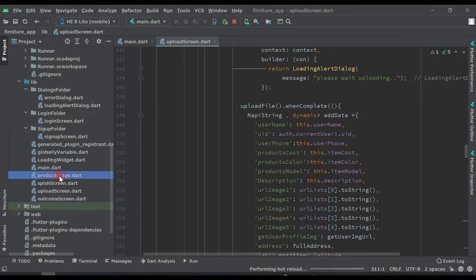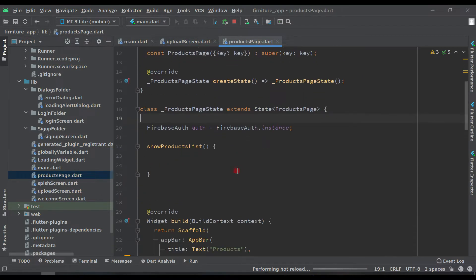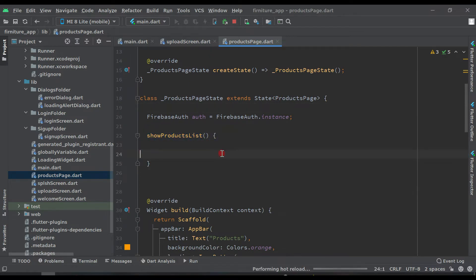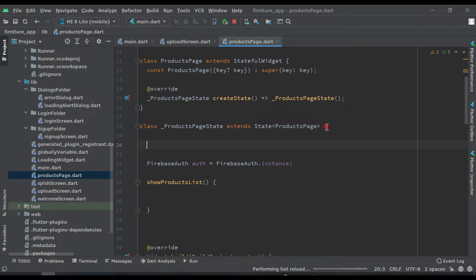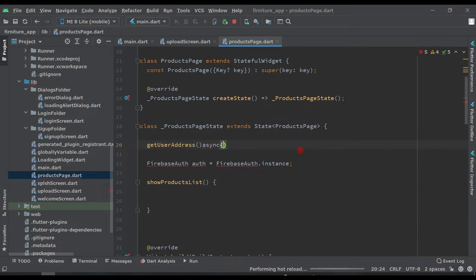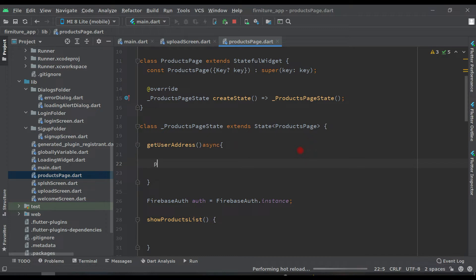Now here you will see this 'showProductList'. Before this, inside the extended state, let's create a function to get the user location. The function name will be 'getUserAddress' — it will be of type async, open curly brackets. Here let's create a variable: 'Position position = await'.